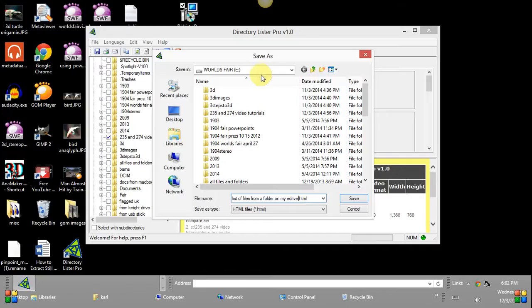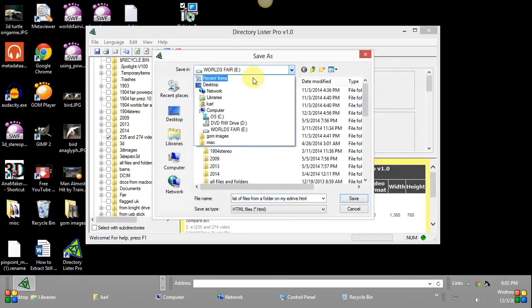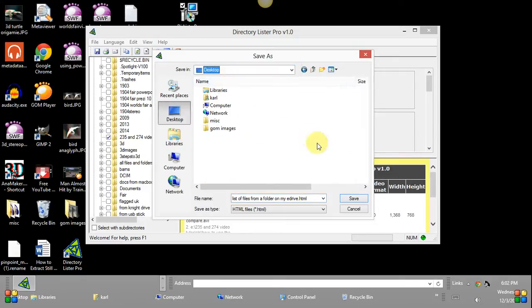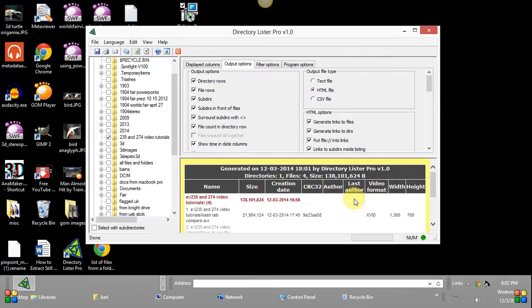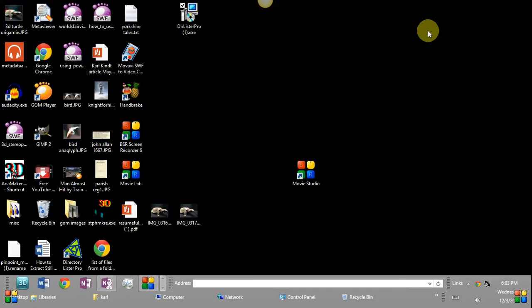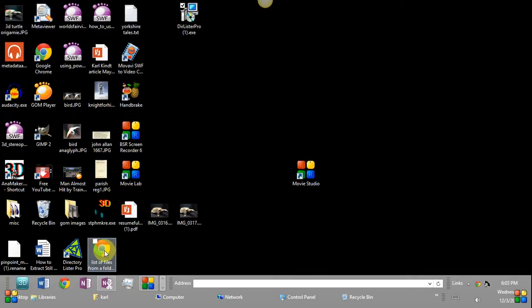So I'm going to put it right on my E Drive. Although maybe I'll do this I'll put it on my desktop easier to find for me and save it. Then I can come out of Directory Lister Pro and here is the icon list of files from the folder.